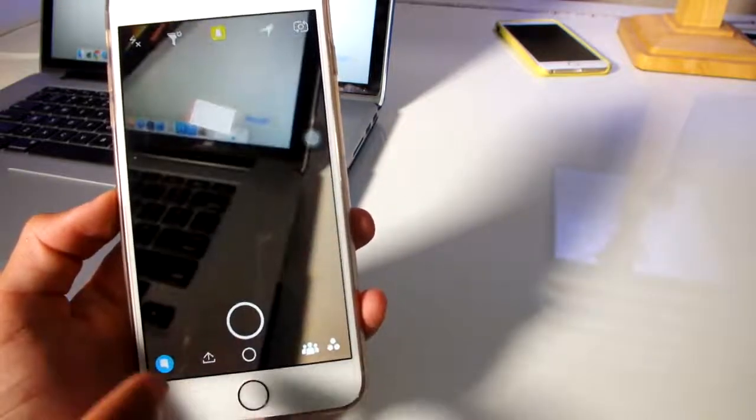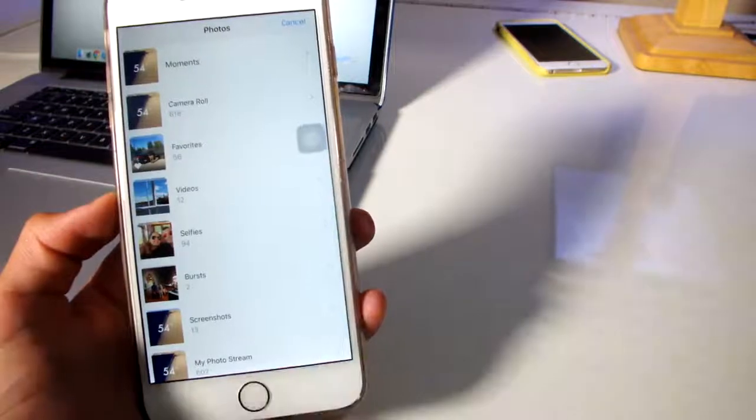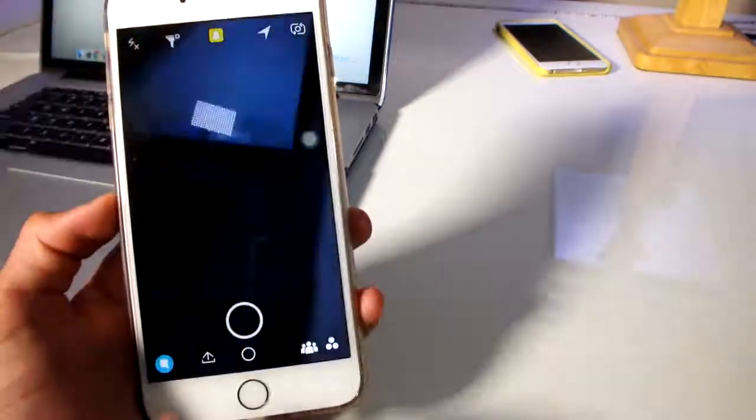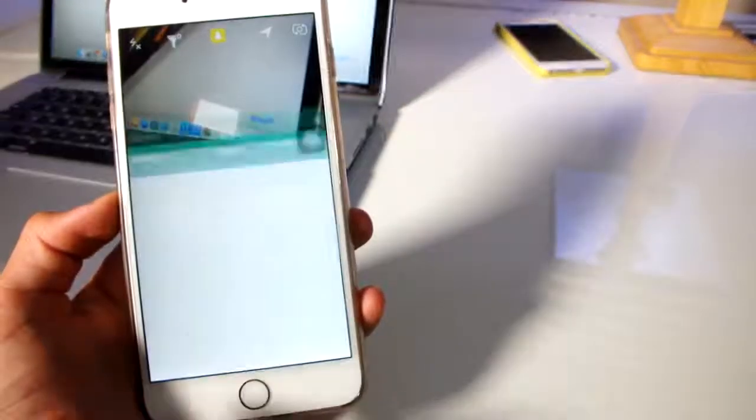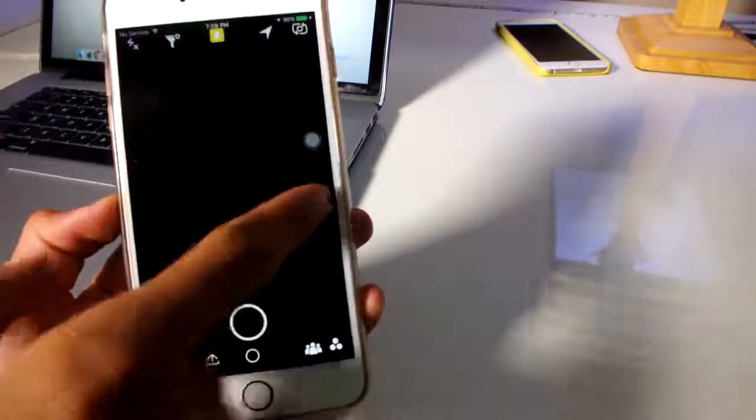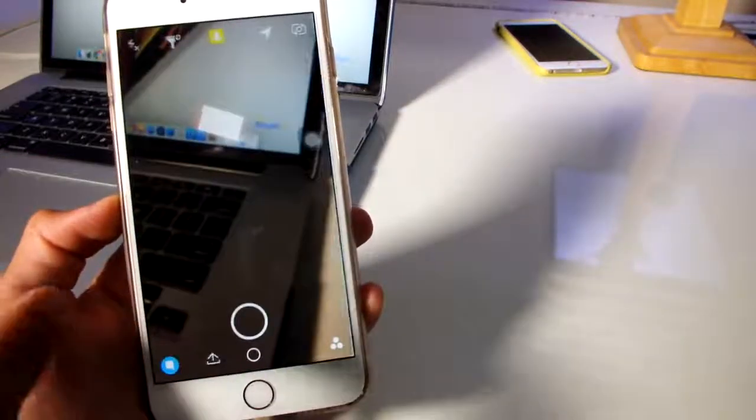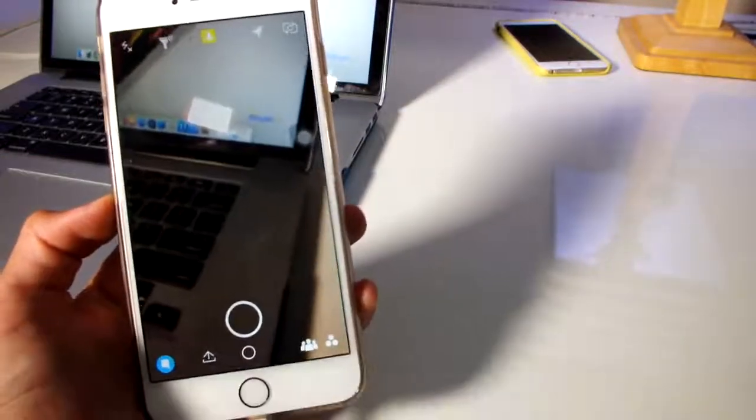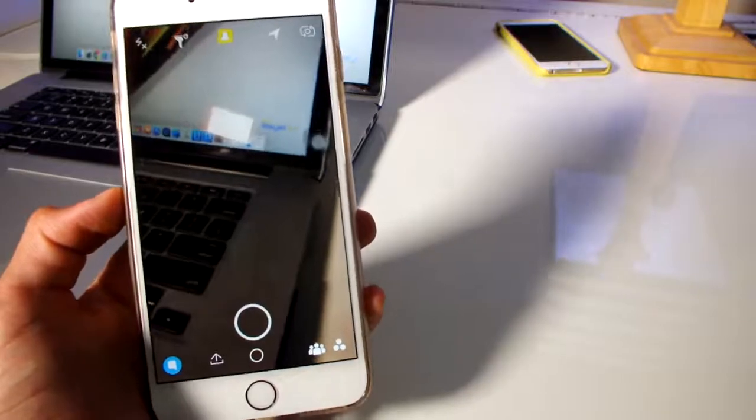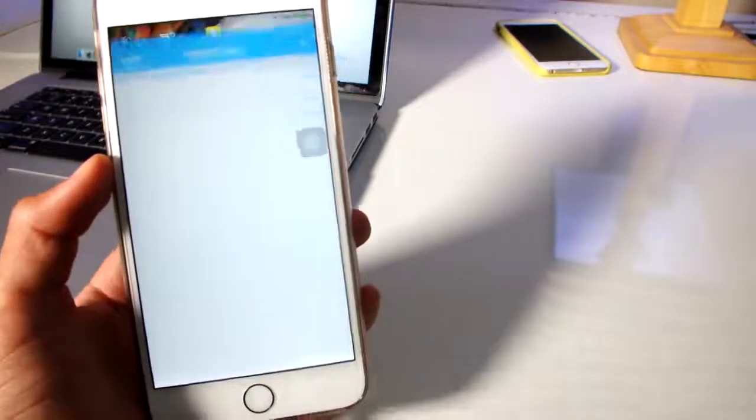I could use this to upload pictures from my camera roll, use this to create a group, view Snapchat stories without the other person knowing, and add custom filters.